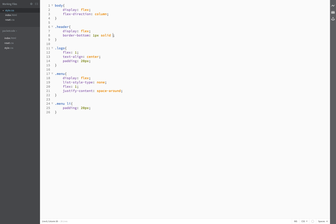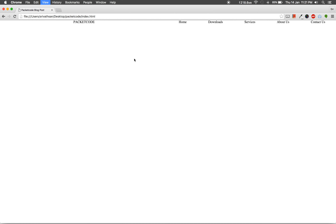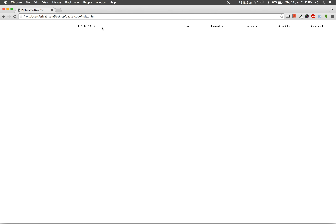For the list items inside the menu I'll add padding as well, and the header will have a border-bottom of 1 pixel solid — this is a shade of gray. Save it up and refresh the page — that looks much better.